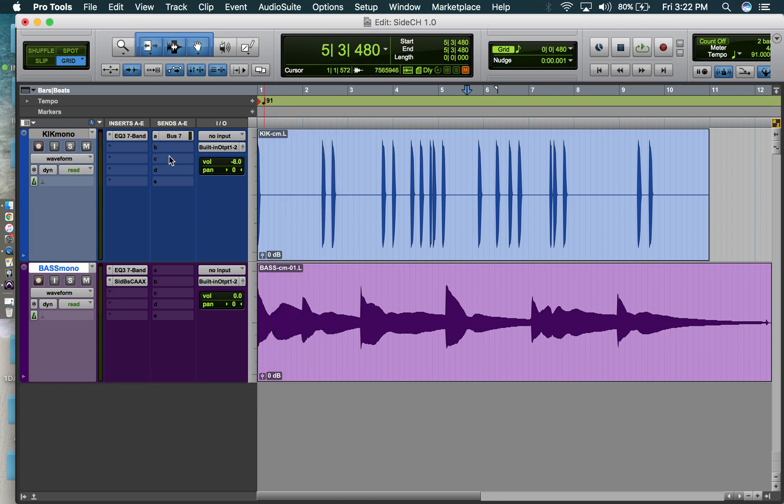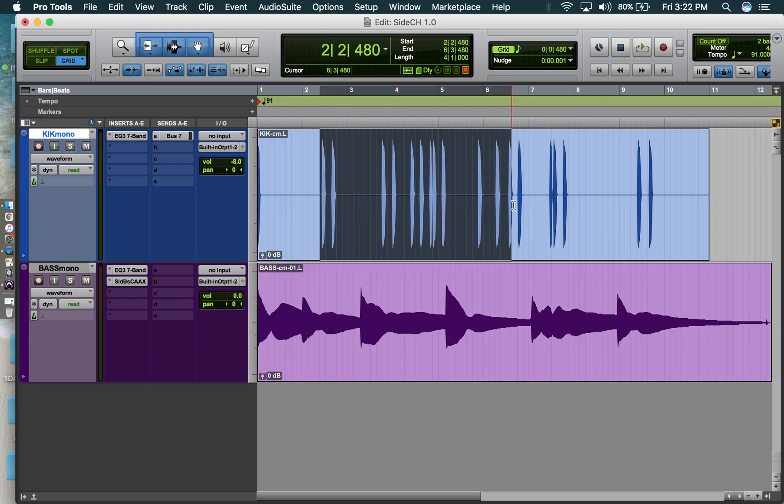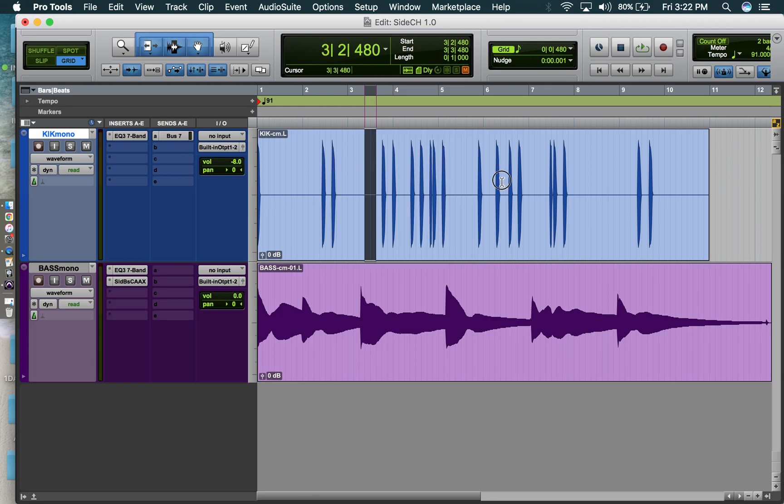And yeah, that's to the point. Very brief, very quick. That's how you sidechain in Pro Tools.